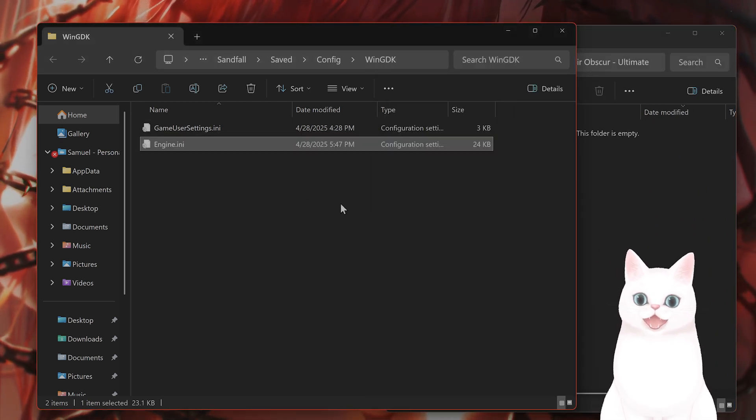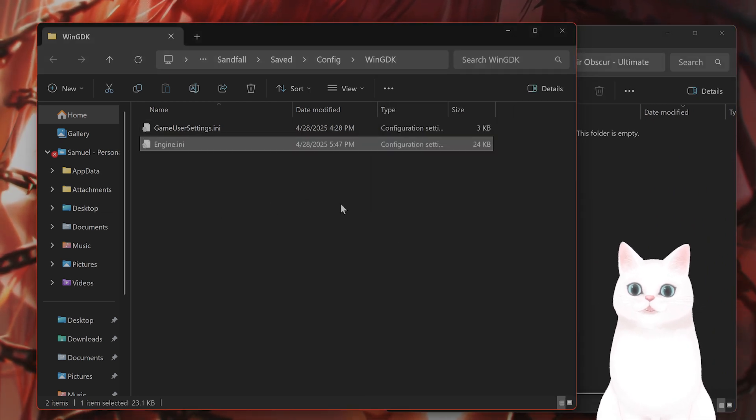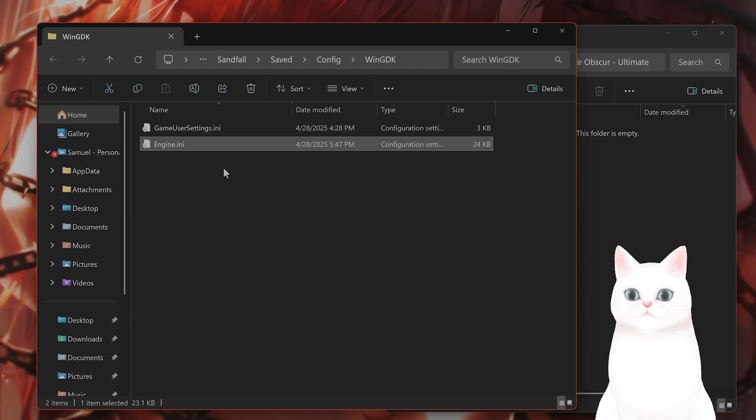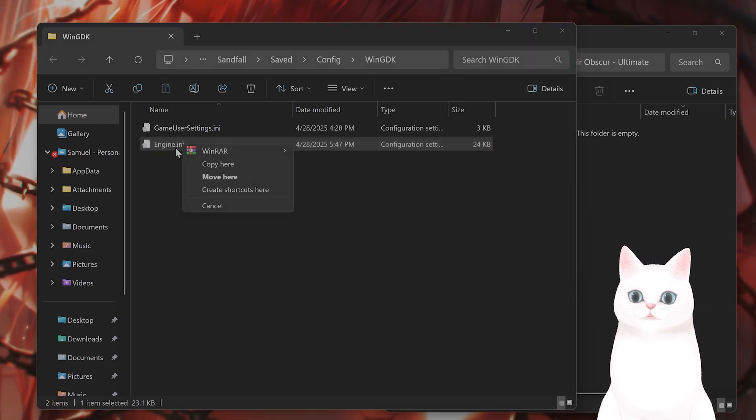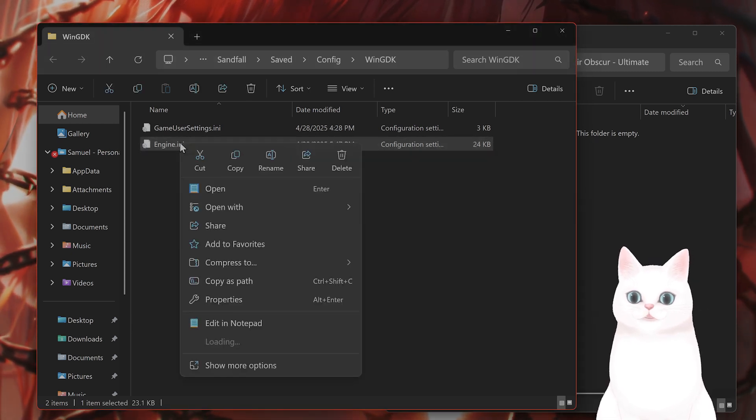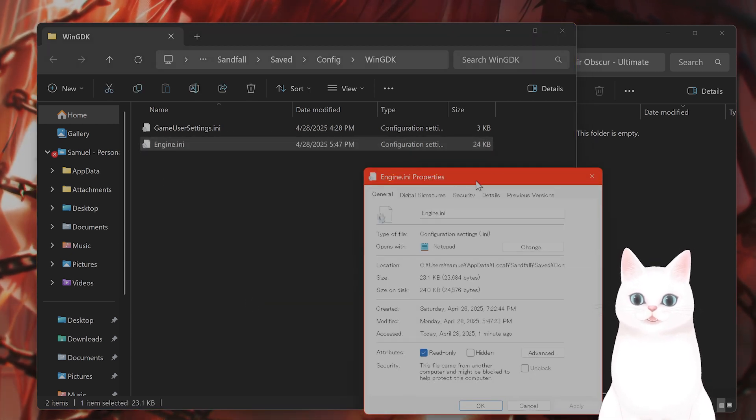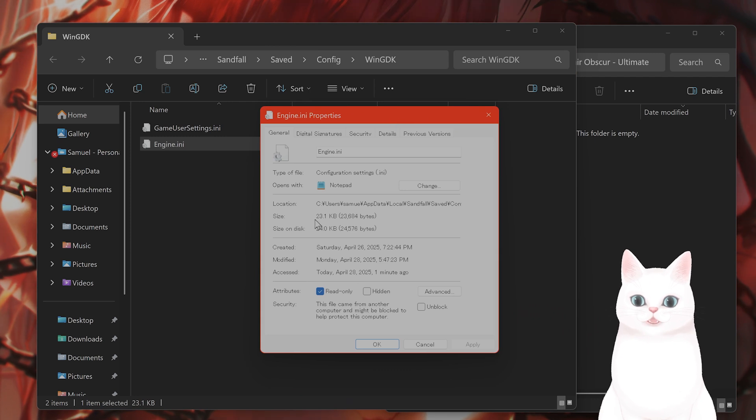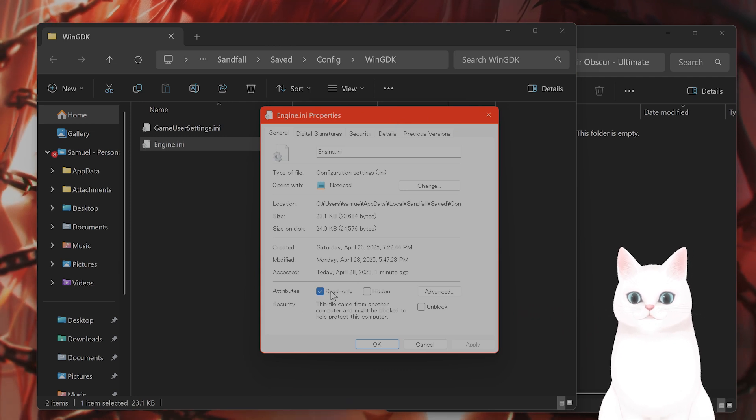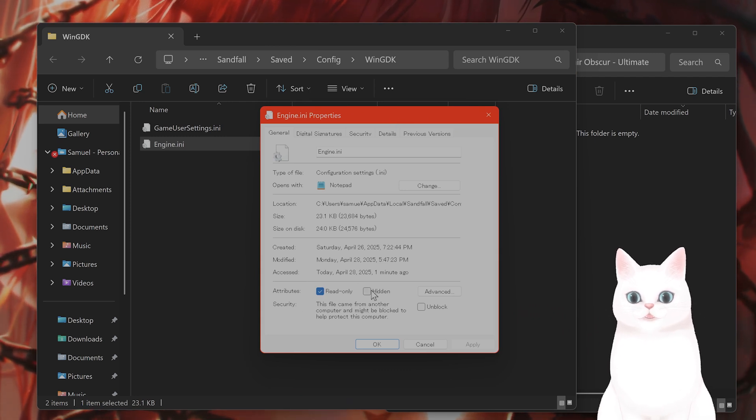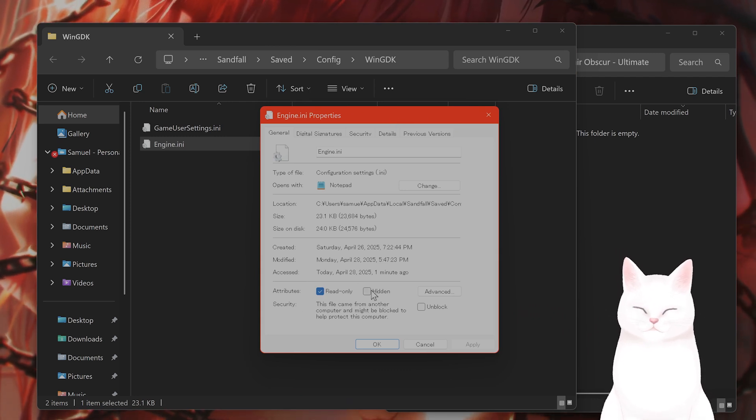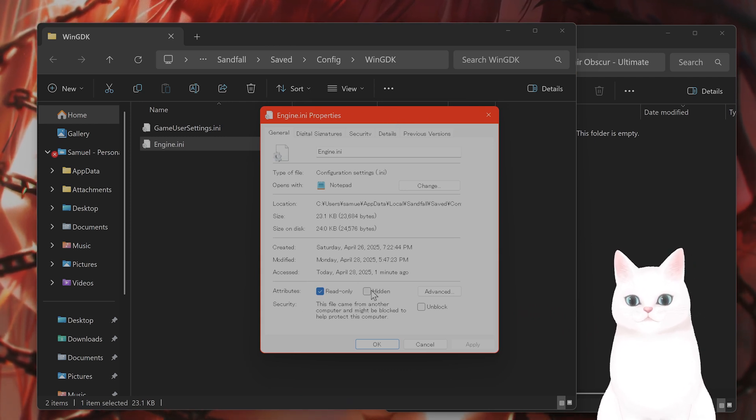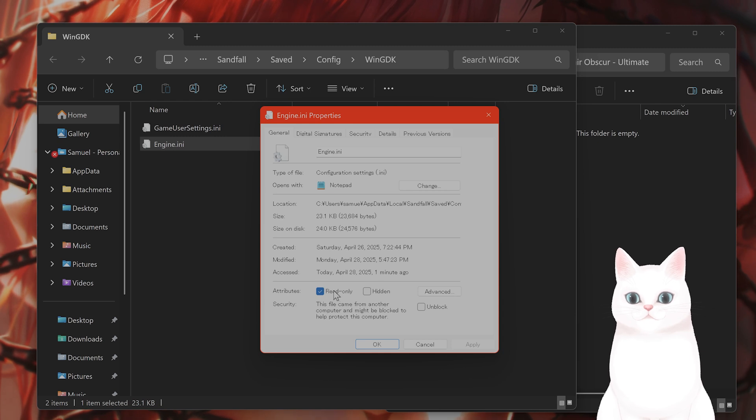And after you have done this, this is very important. You want to right-click on the file, go to properties, and make sure that the attributes are listed as read-only. So make sure that this is read-only.